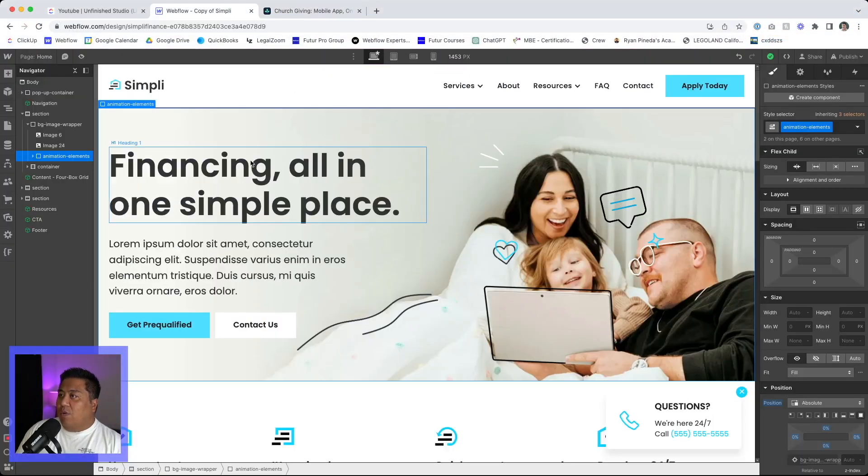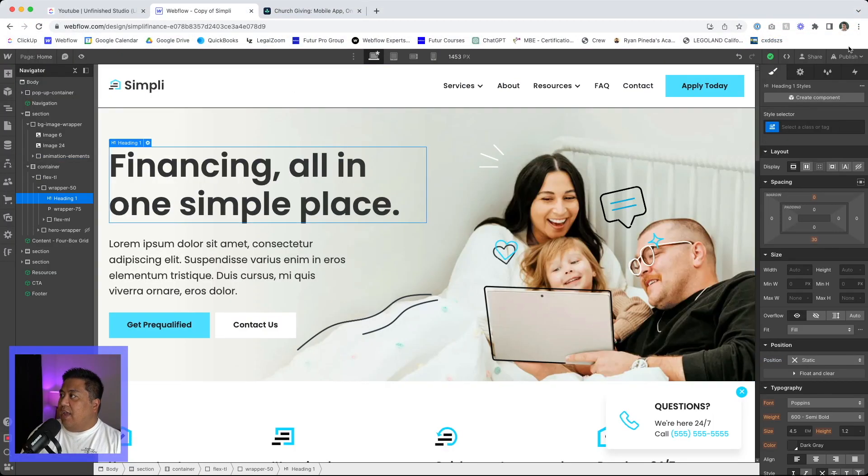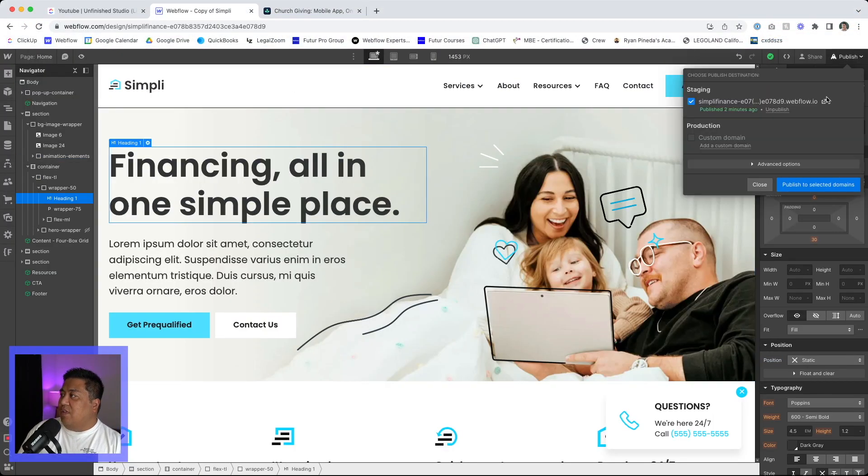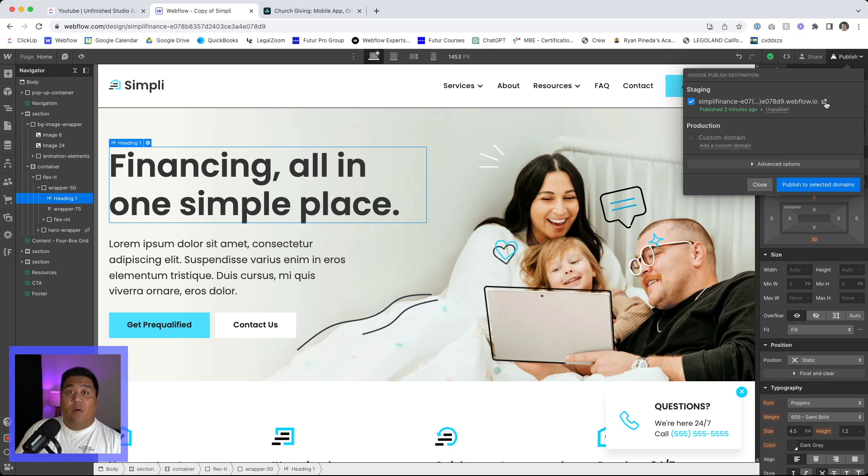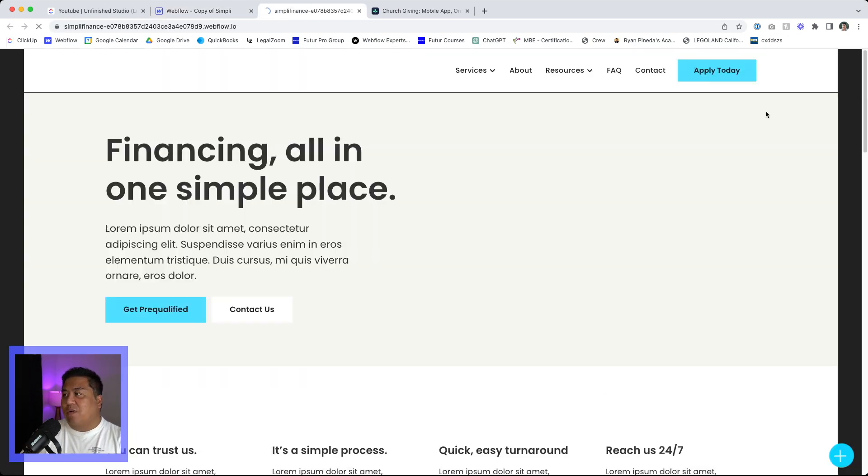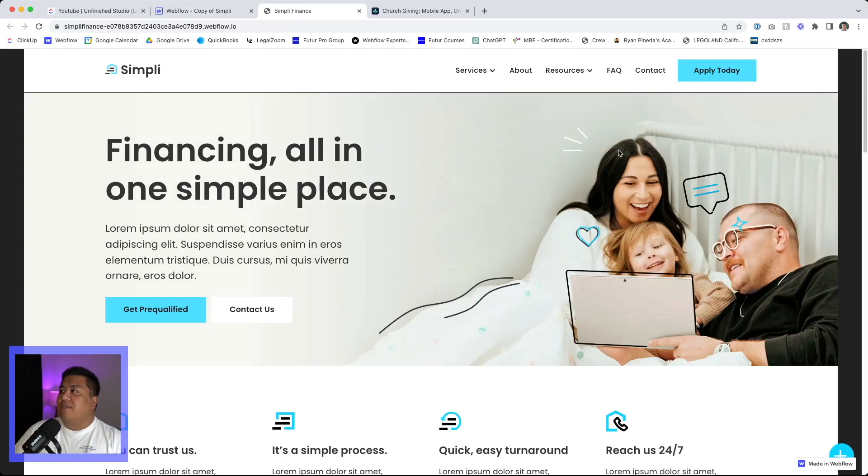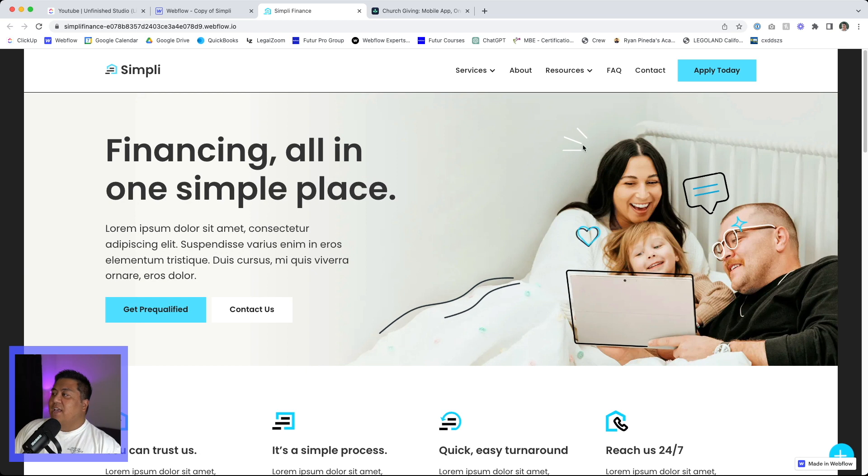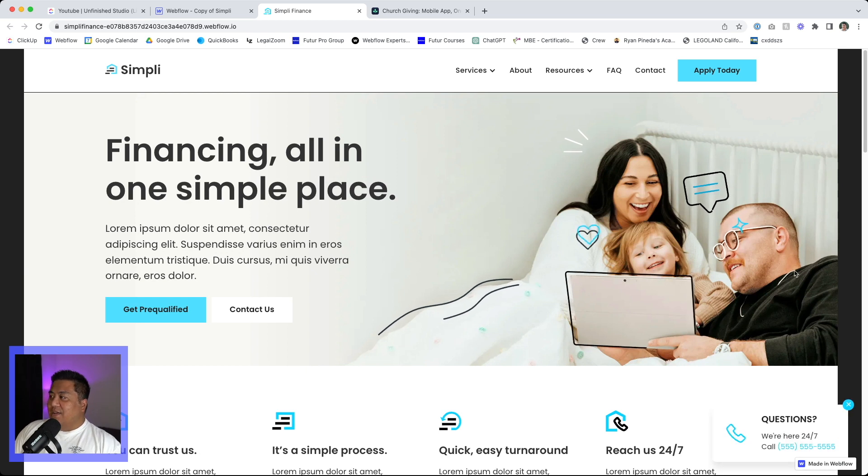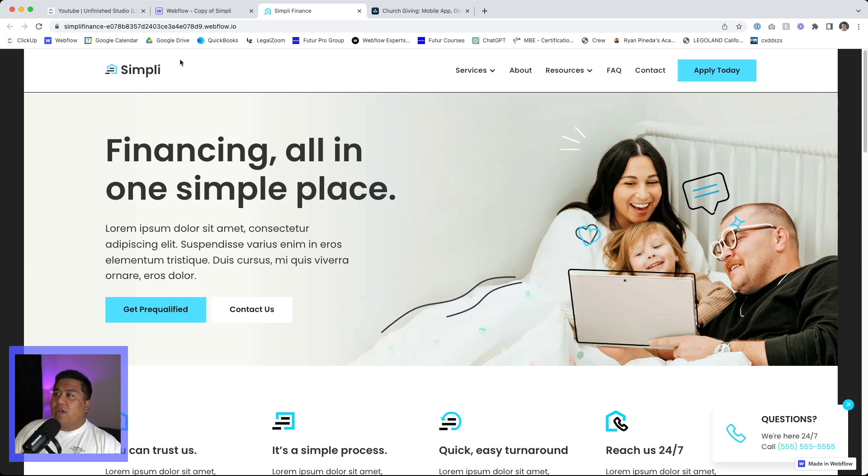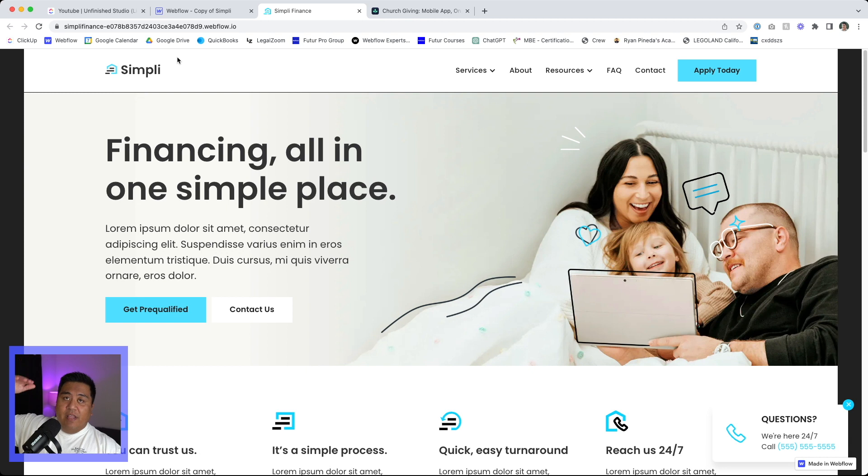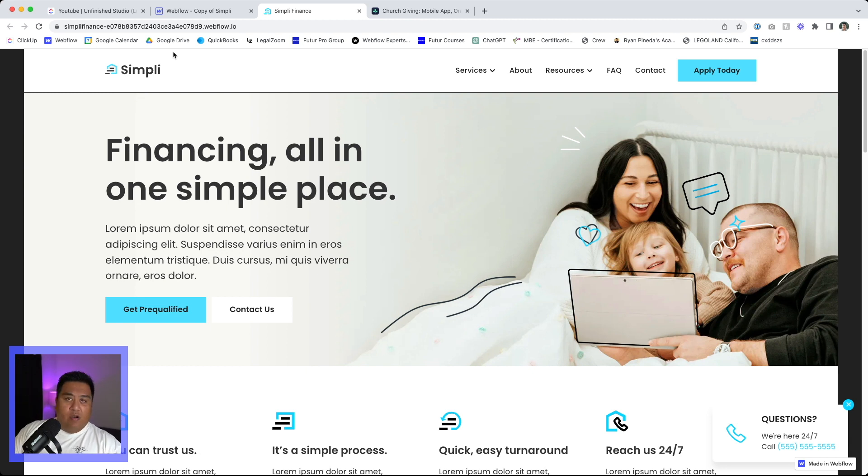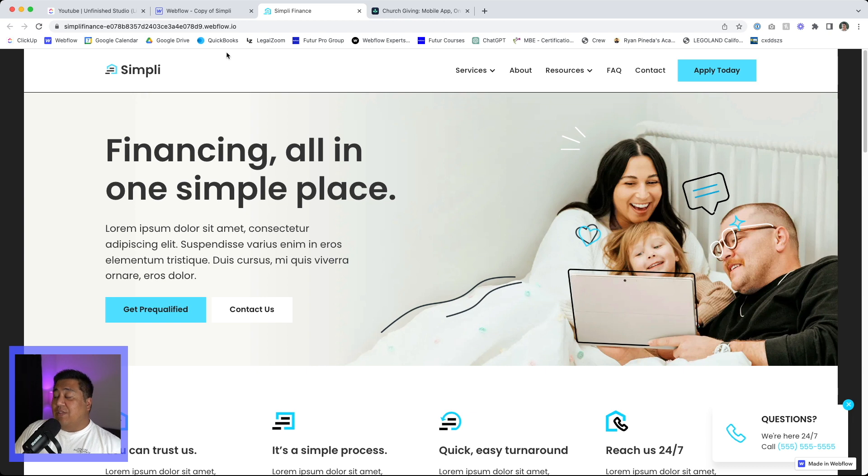So we'll go to Webflow here and this is a Webflow, a website that we're currently working on for a company called Simply Finance. And we got some little things here and there. We're going to do a notification bar on the very top so that if this company has any announcements or anything like that, they can do that.